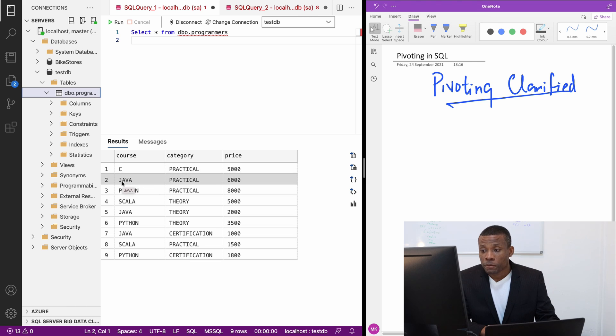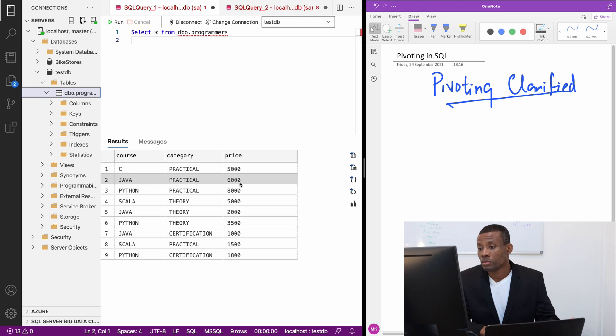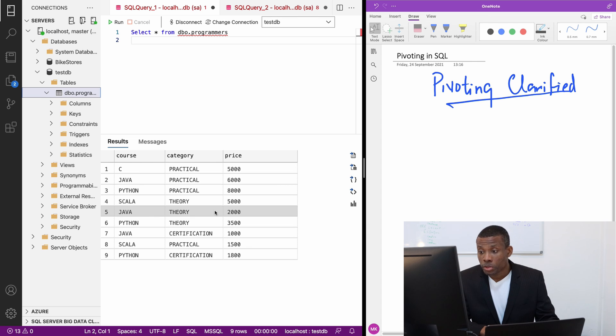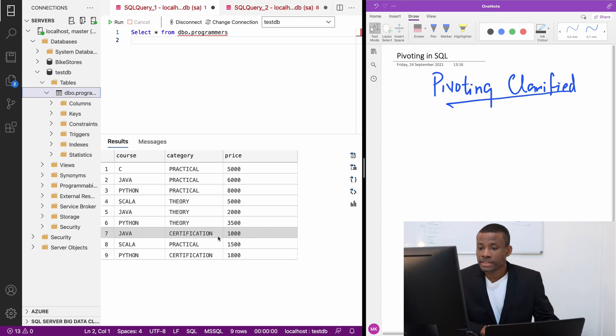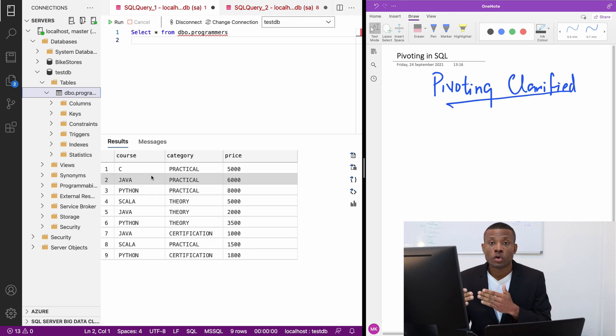For Java practical you have to pay six thousand. For Java theory you pay two thousand, for Java certification you pay one thousand. The same thing goes for other courses as well.